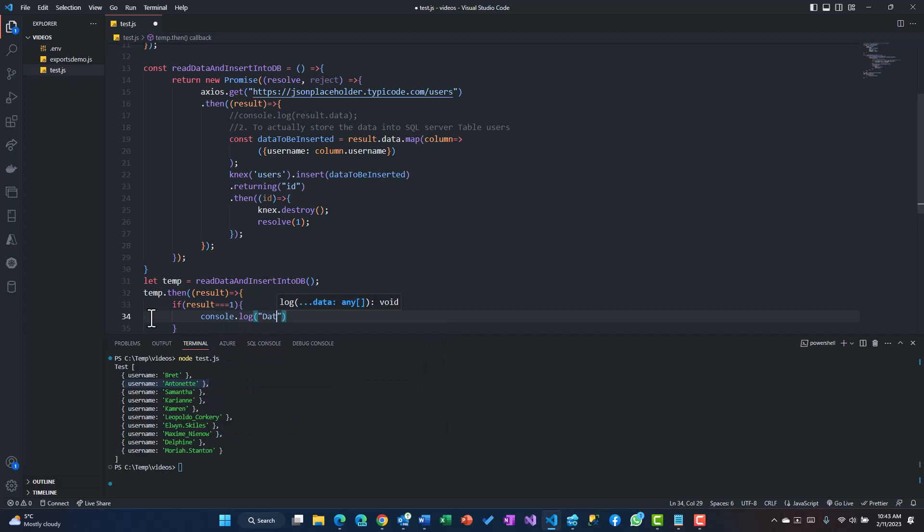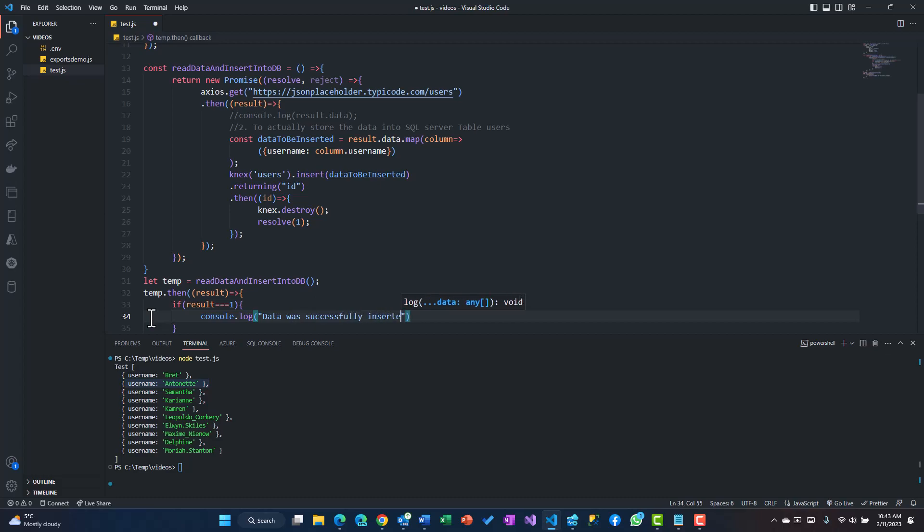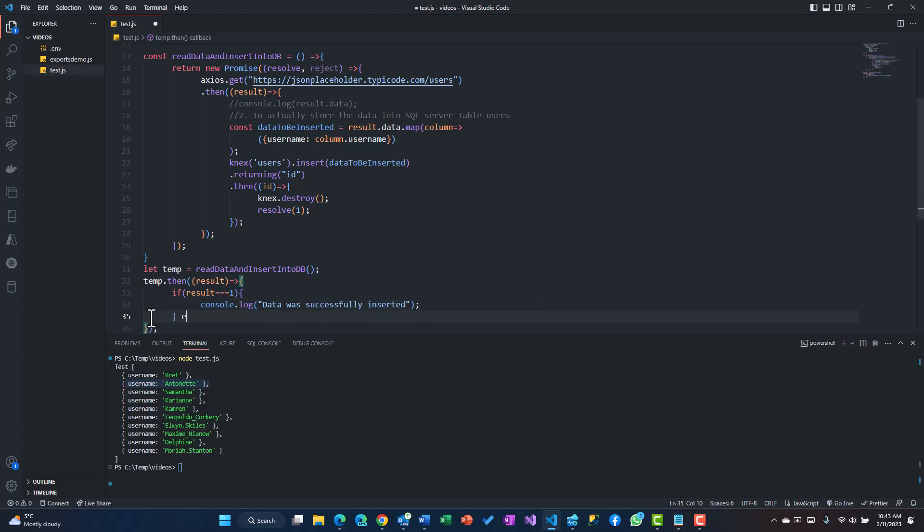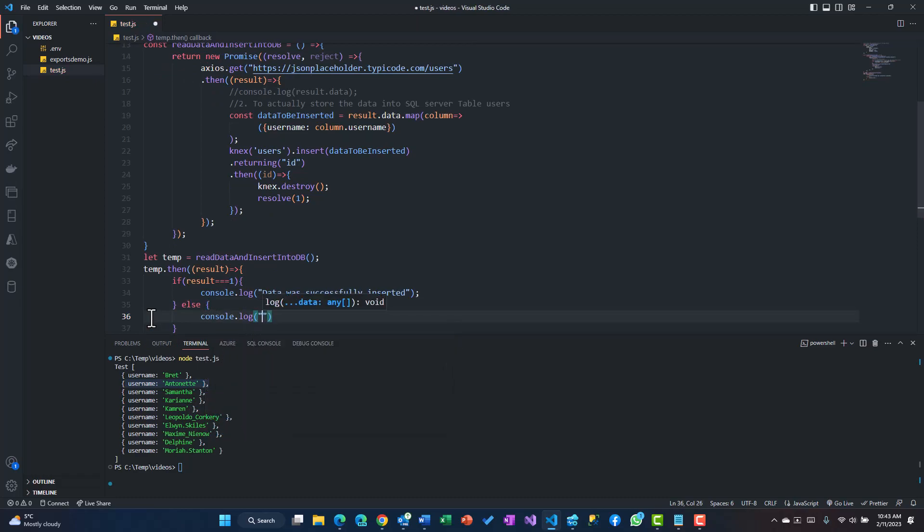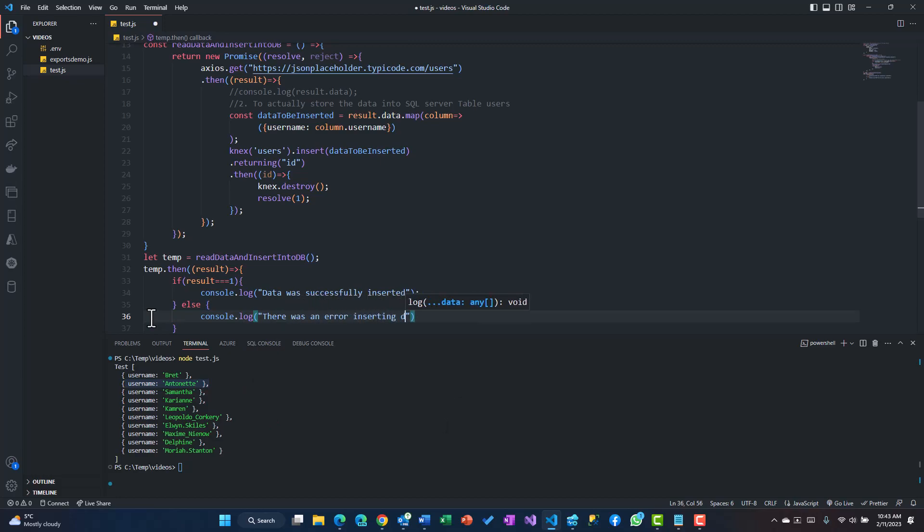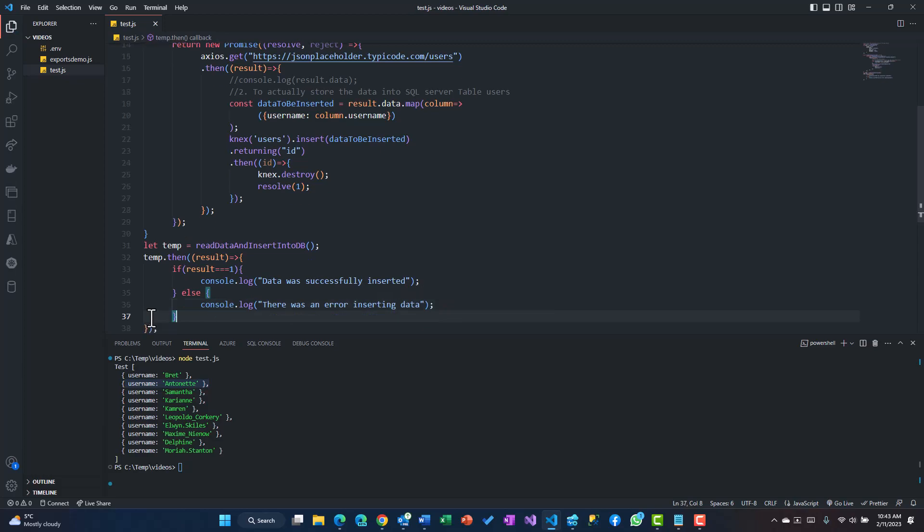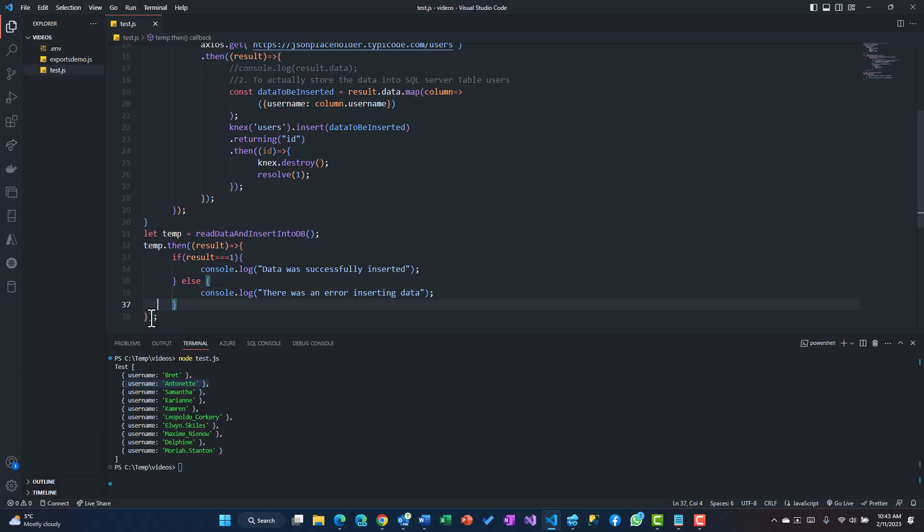If result is equal to one, I'll just simply say console.log data was successfully inserted. Else if there was an issue, I'm just going to say there was an error inserting data. That's how we use that promise to resolve based upon our condition.